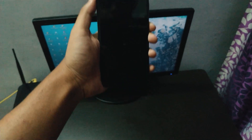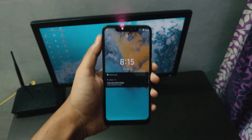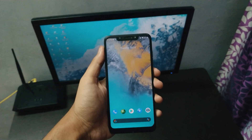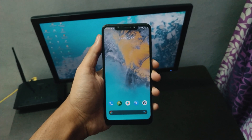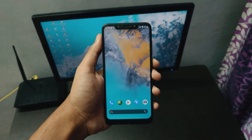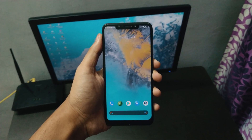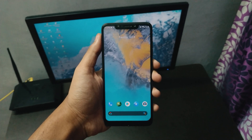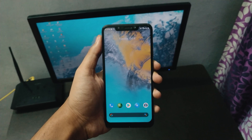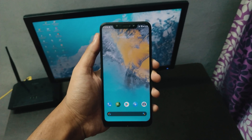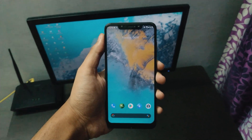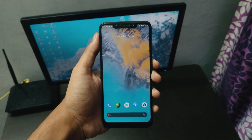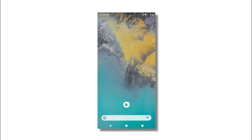Now let me show you face unlock. I have the screen off and if I turn it on — as I brought it to my face, it has unlocked. Face unlock is quick and accurate and working absolutely fine, so no issues with face unlock.